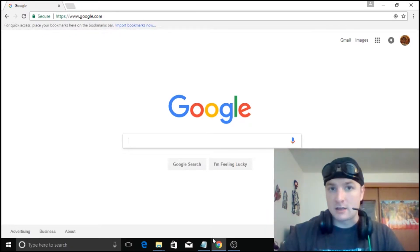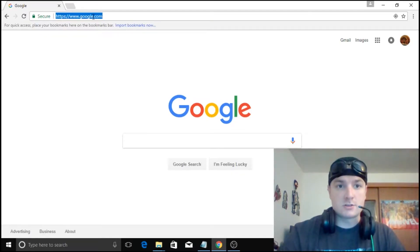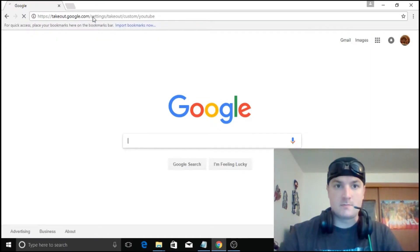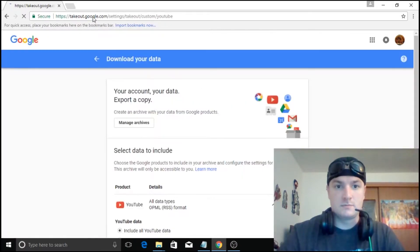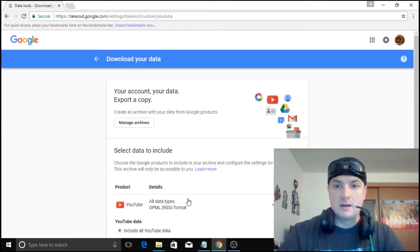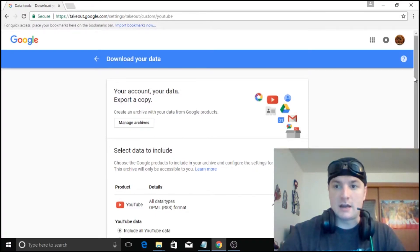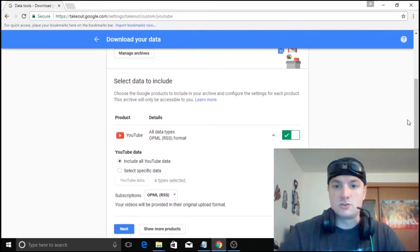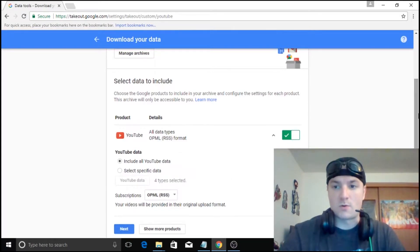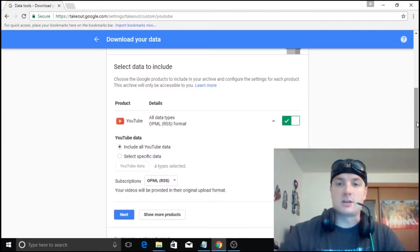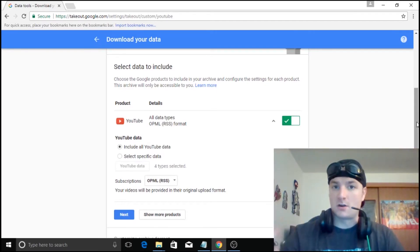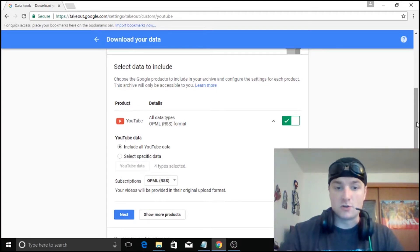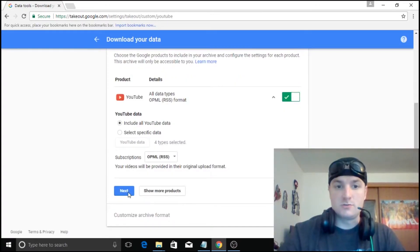And I'm going to go ahead and leave a link in the description below but we're going to just go ahead and visit that link. And here you have a couple different options to download your data. Now the link that I've created is just for YouTube. Obviously you can go in here to show more products and backup things like your Google Plus page or any other Google apps that you may be using or utilizing. So we're just going to go to next.